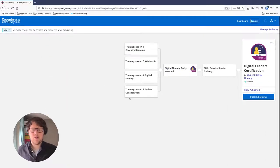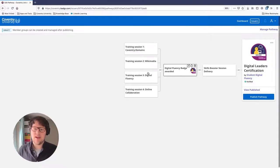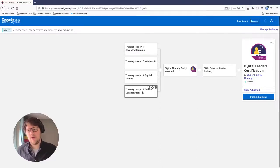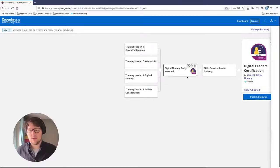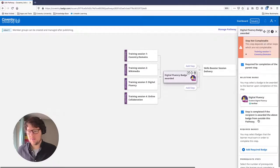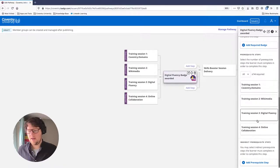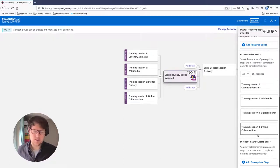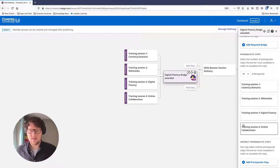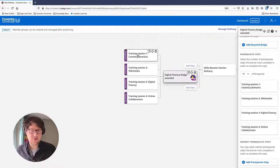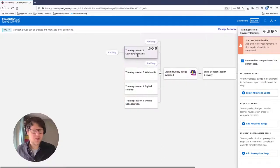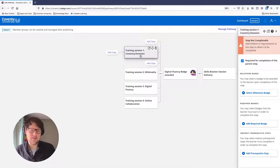This makes it clear that to get the Digital Fluency badge, students need to complete the training sessions in order. If I click on the Digital Fluency badge again, it automatically lists sessions one, two, three, and four as prerequisites. Now, to start Training Session 1, students will need to do one other thing — take an IT skills test.